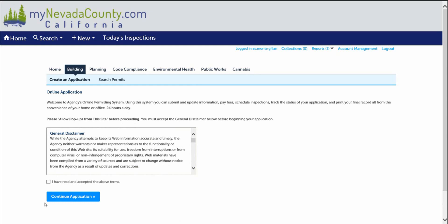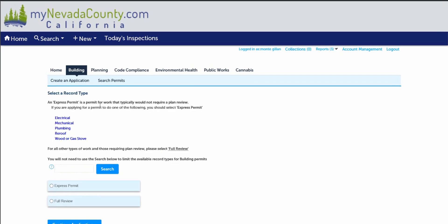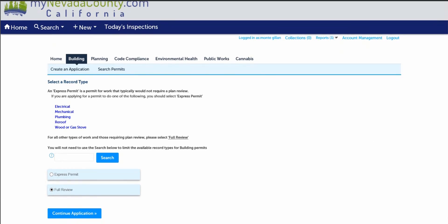To allow pop ups from this site, please read and accept the disclaimer below and let's continue with the application. The next step is to select a record or permit type. For a single family home, you will select a full review permit type. Let's continue with the application.